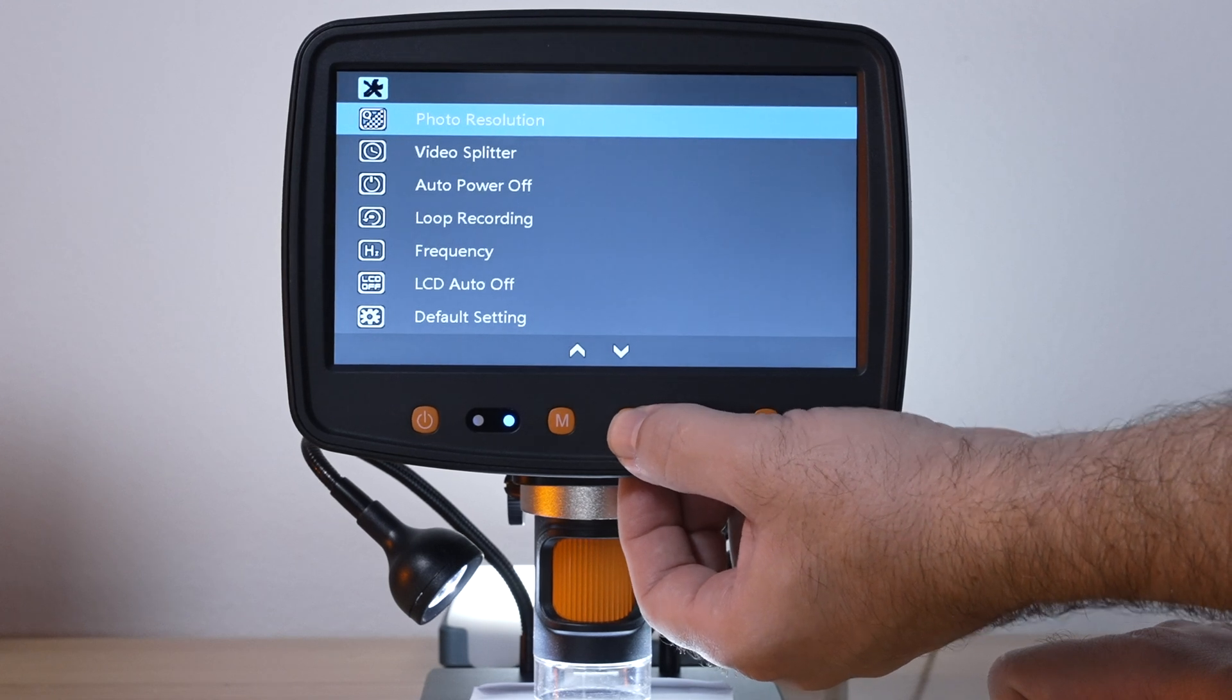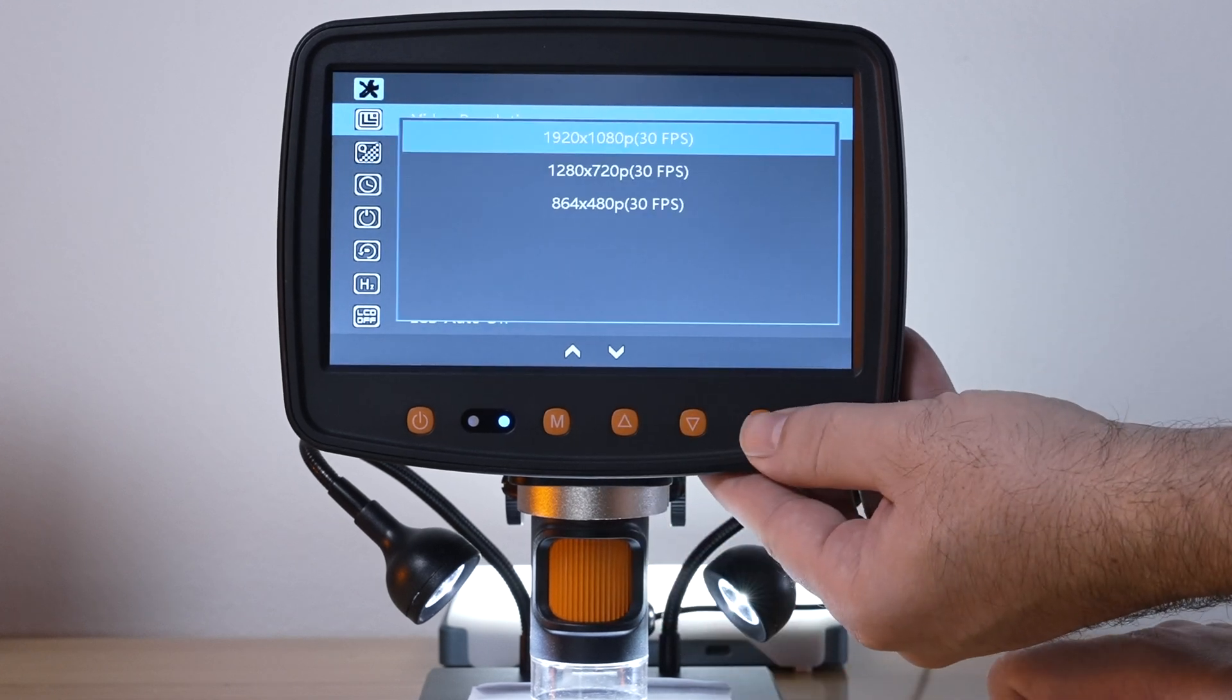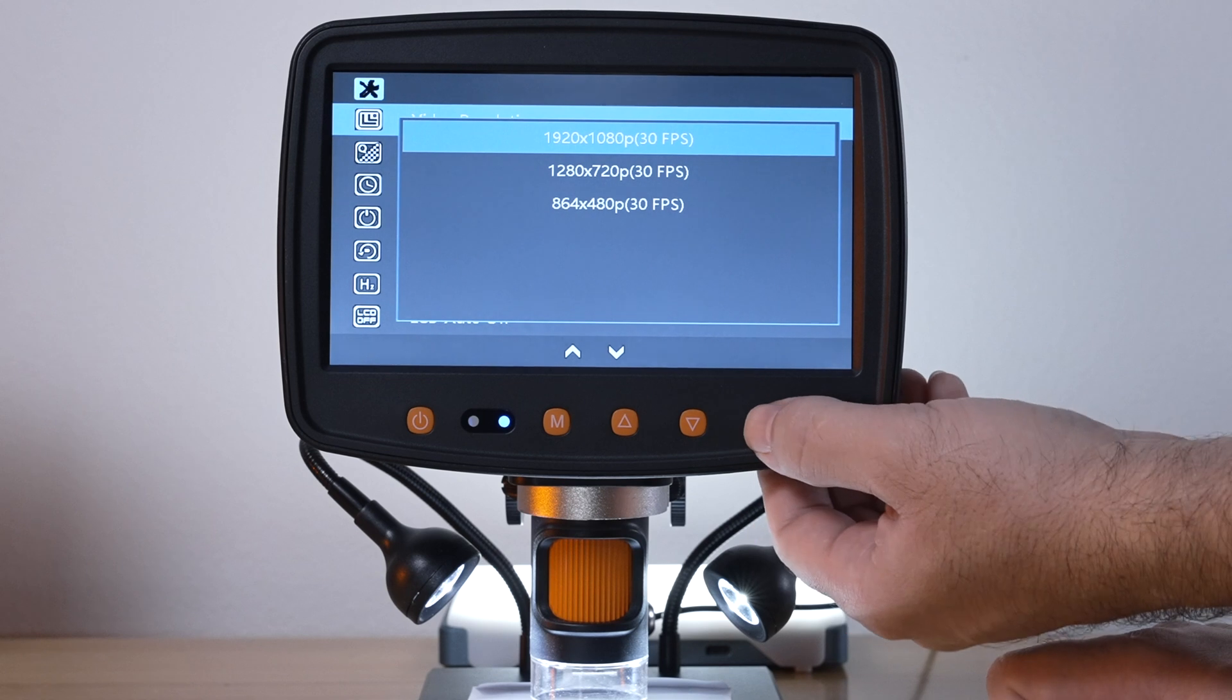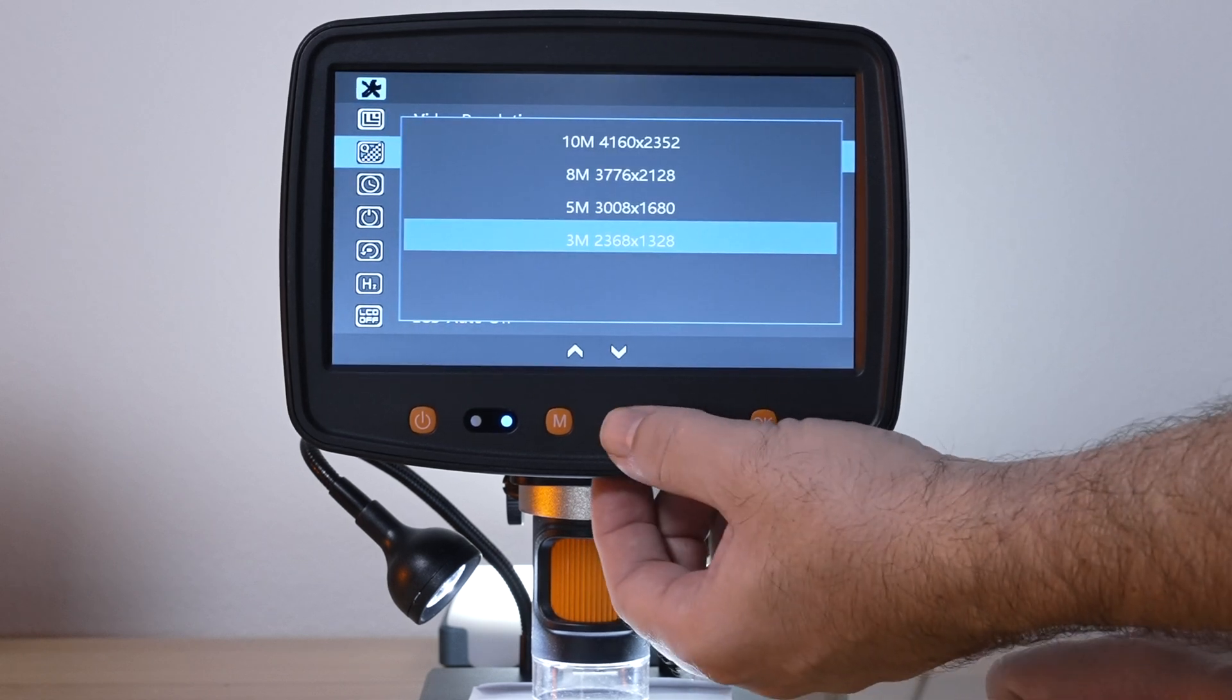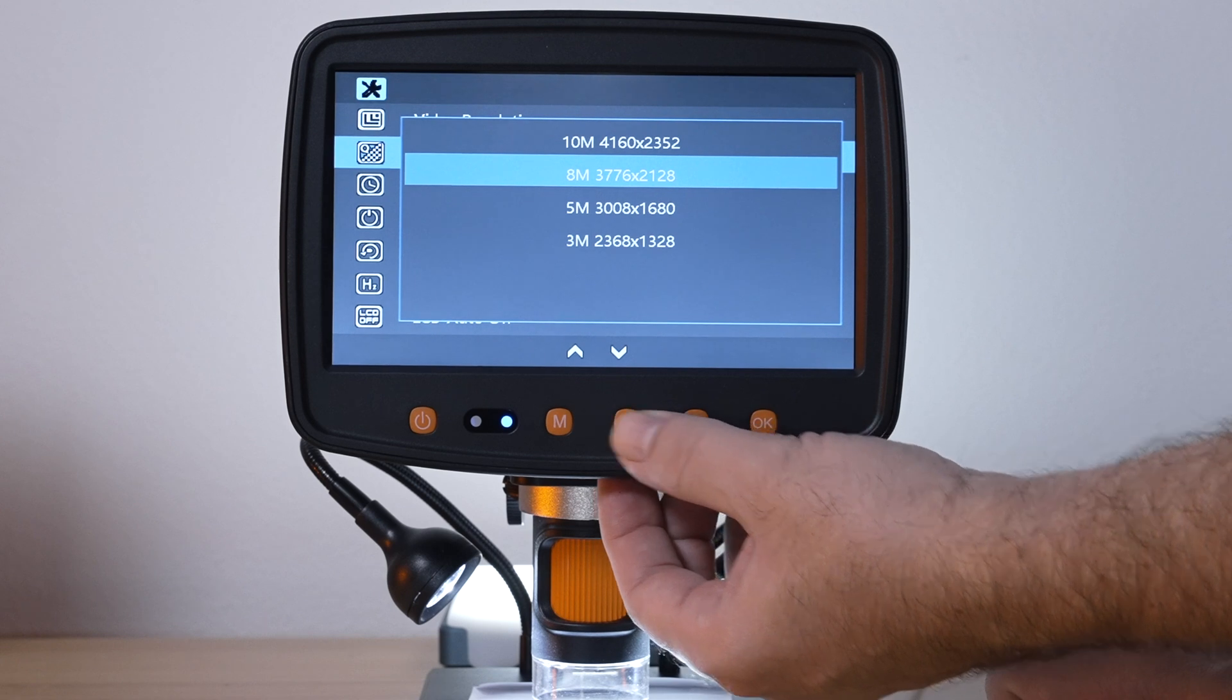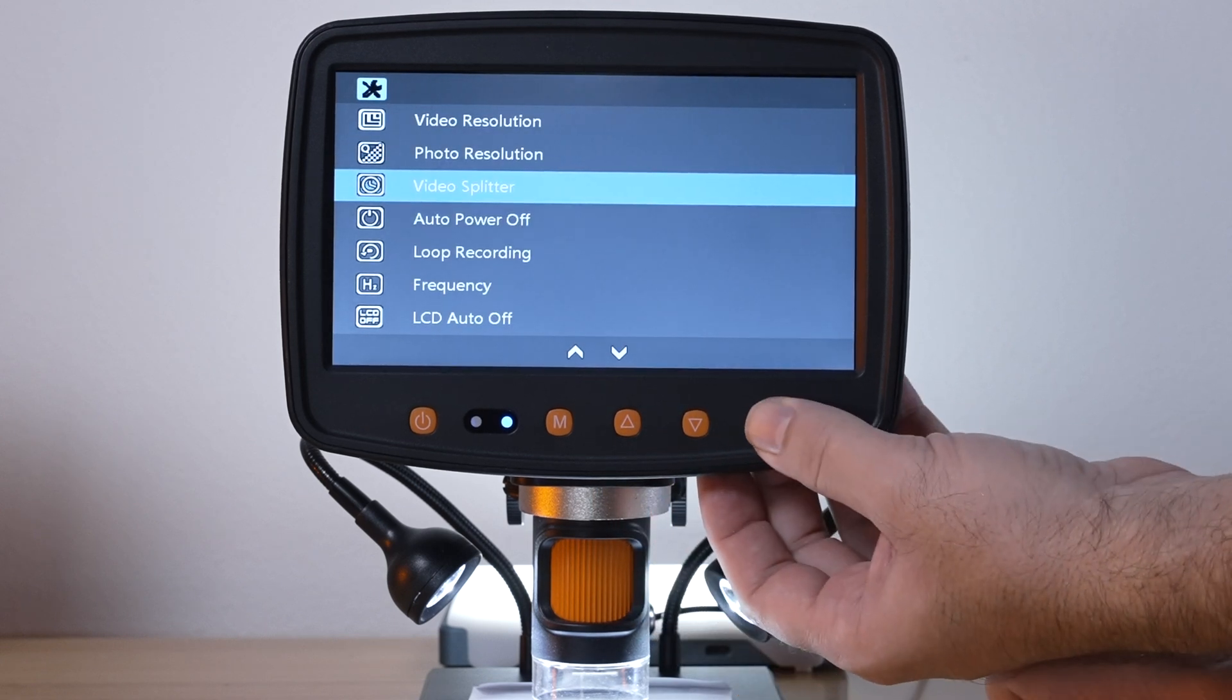Let's go from the top here. We got video resolution which is what we looked at earlier and it's set to the highest which is 1080p. Then we got photo resolution and it's set actually on lower, so let's go to 10 megapixels.